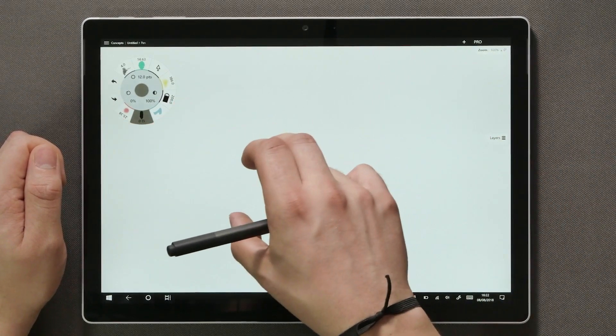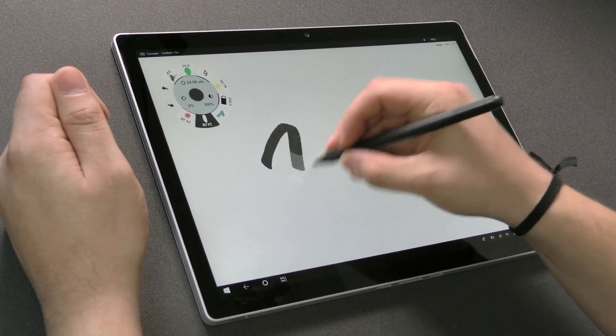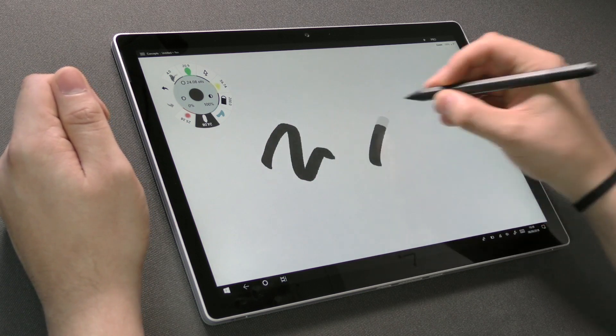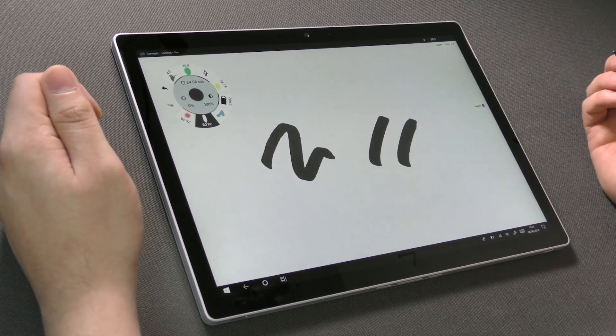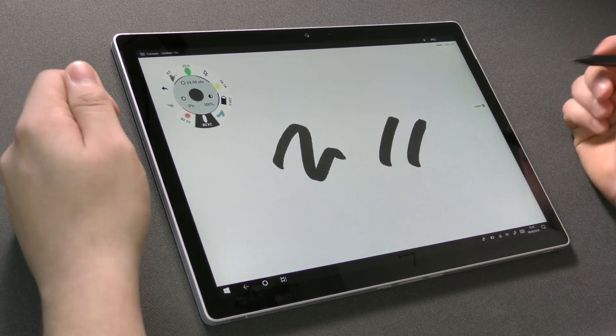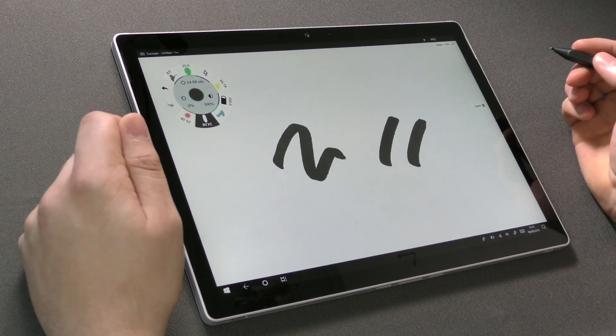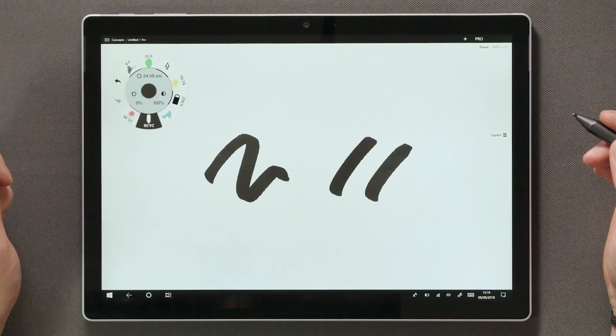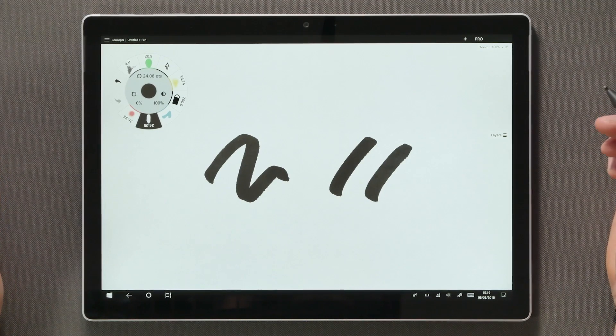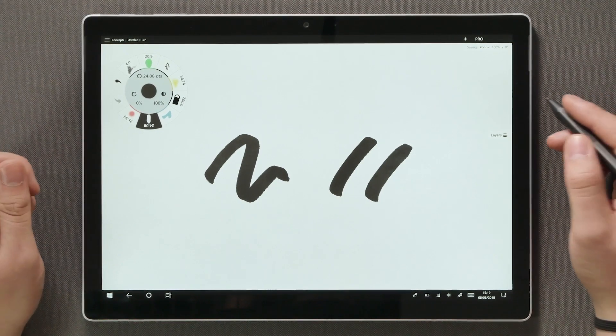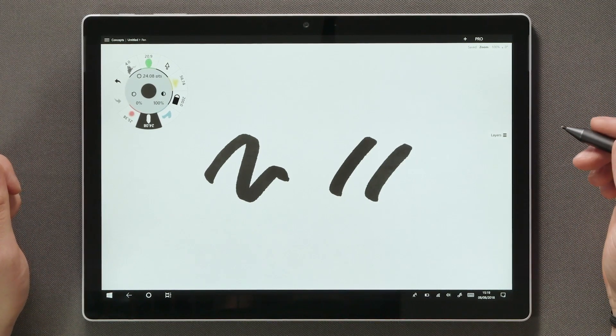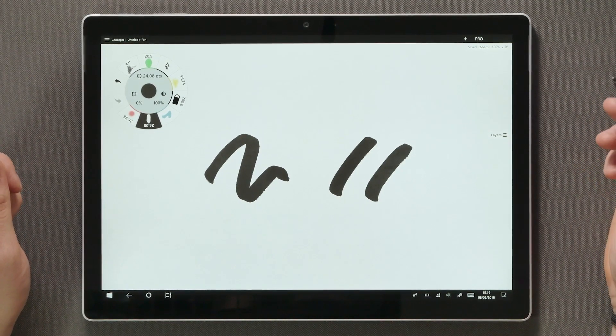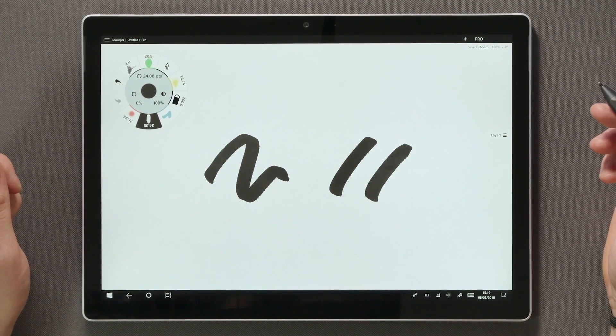Let's move on to the functionality that really makes this app stand out. The thing that makes Concepts special is the fact that all the strokes you draw on the canvas are so-called vector paths. This means that they are not just pixels burned onto the canvas, but individual lines that can be selected and then manipulated at any point.